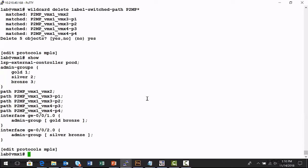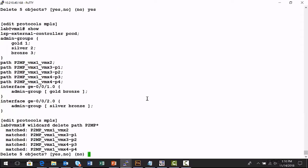Now, also, as part of provisioning that point-to-multipoint label switch path, a series of paths were created under the Edit Protocols MPLS hierarchy. I want to use the wildcard delete command to remove those as well. So, I'll say wildcard delete path P2MP star ought to do it. It will match those five path objects. Let's go ahead and get rid of those.